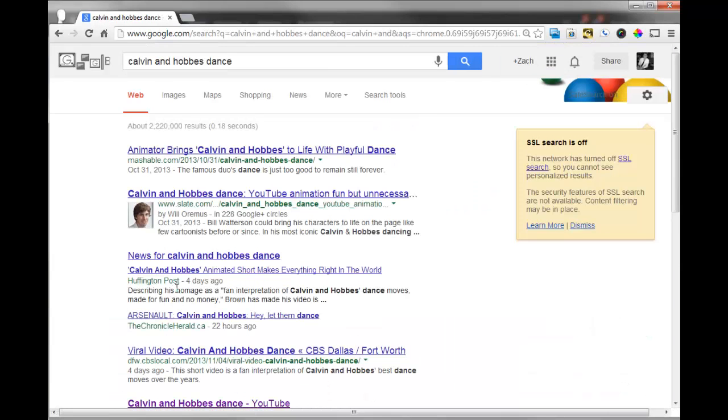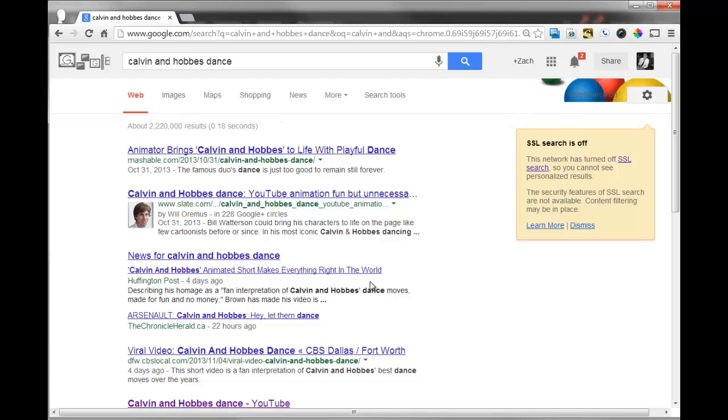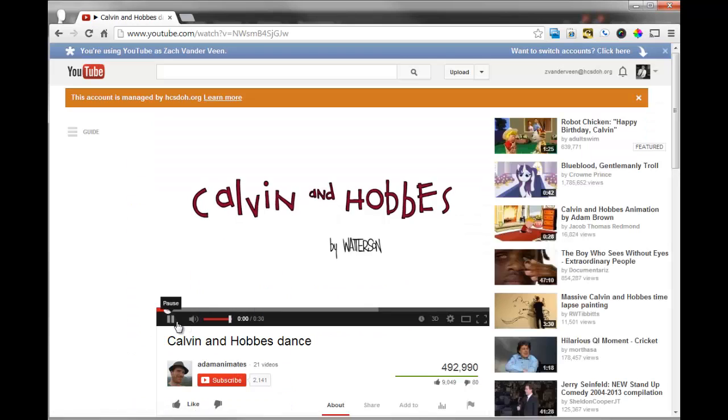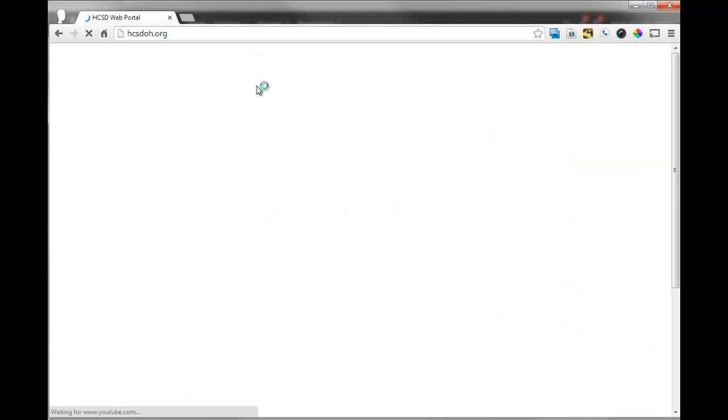Type it in right here, and what comes up is it will use Google to search my query. And you don't have to go to www.google.com. You just type it in the box, and then if I really want to see the awesome, well-made Calvin and Hobbes dance, there it is. Back to home.